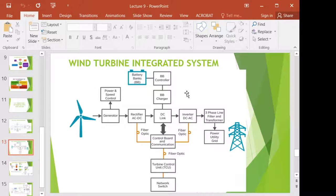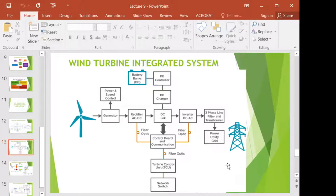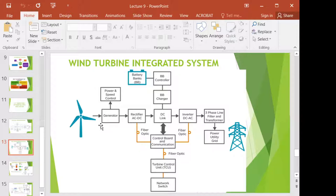This is where your air conditioner is connected — from the utility grid, it is sent to our home and can power up our air conditioner. We are talking about a wind turbine farm, not only one wind turbine.